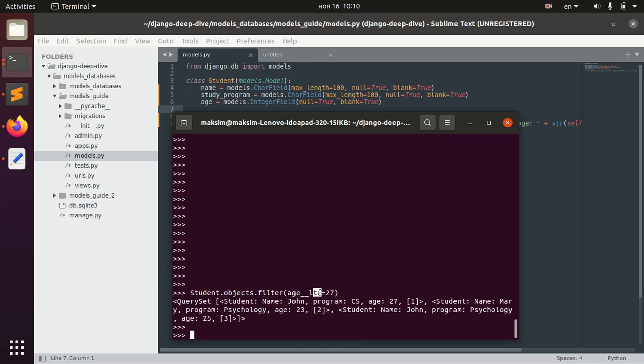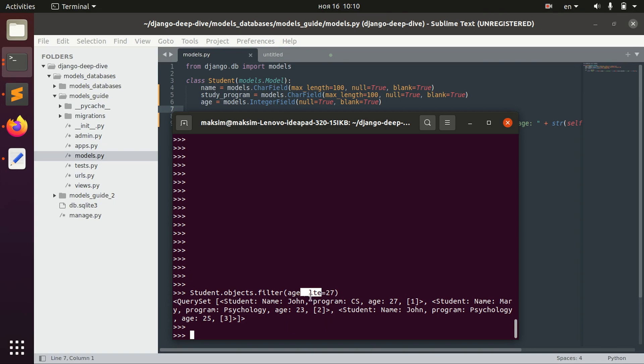Of course, there are a lot of this more complex filtering stuff. Less than equal starts with, ends with. All of this you can find in the reference. And I will not go into details about all of the options that we can use. But I just wanted to show you that it's possible.